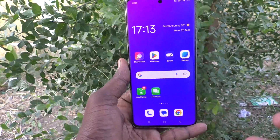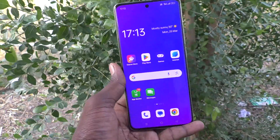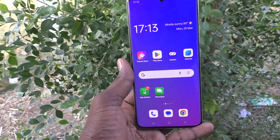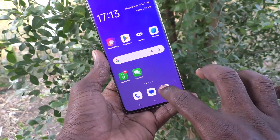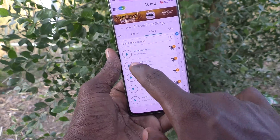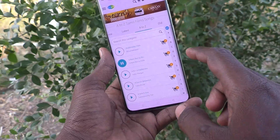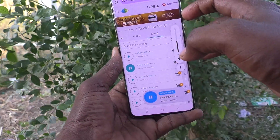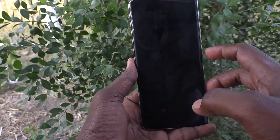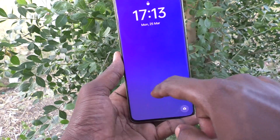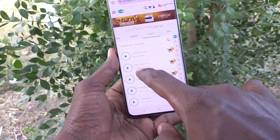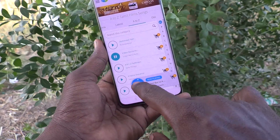Suppose you are playing music or any other MP3 file — it can be played over the lock screen. Here I go to a website and play a file, but when I lock my phone it's not showing on my lock screen.